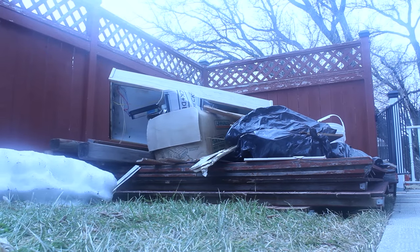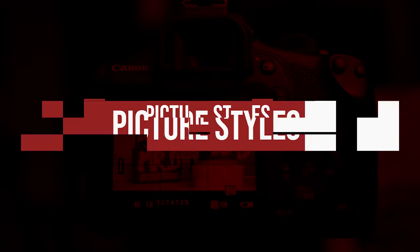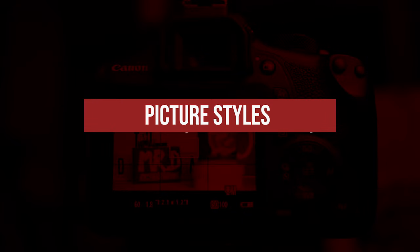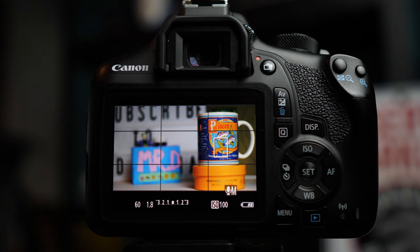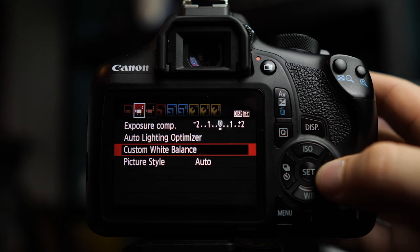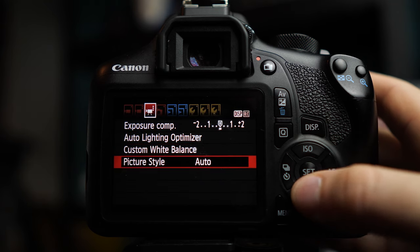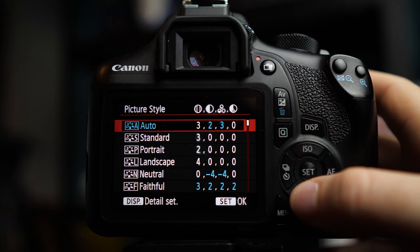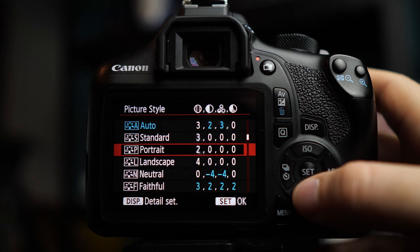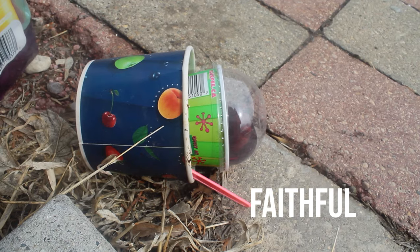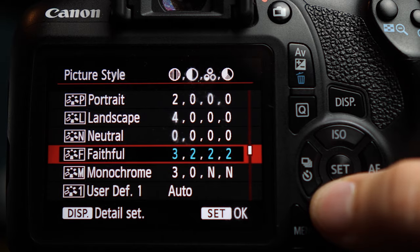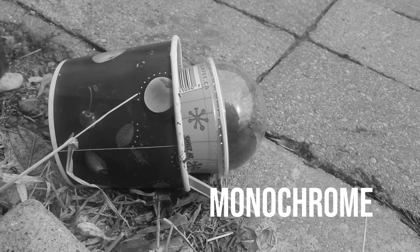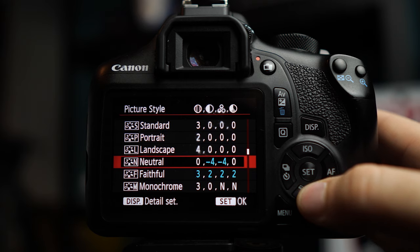As for picture styles, they're basically camera filters. Each one gives the image a different look. You can find picture styles in the menu, in the third menu at the bottom. As you can see, there's auto, standard, portrait, etc. And to be honest, most of them look very similar, except for maybe monochrome, which turns everything black and white.